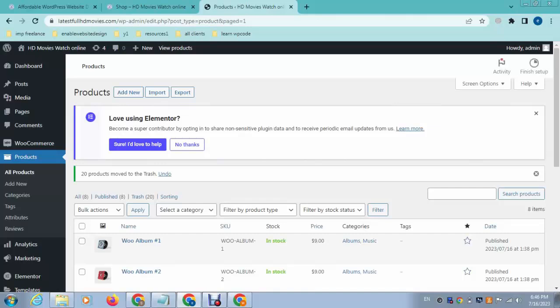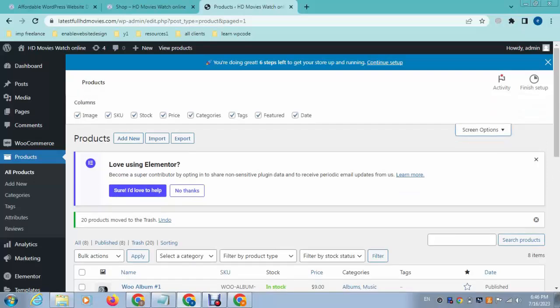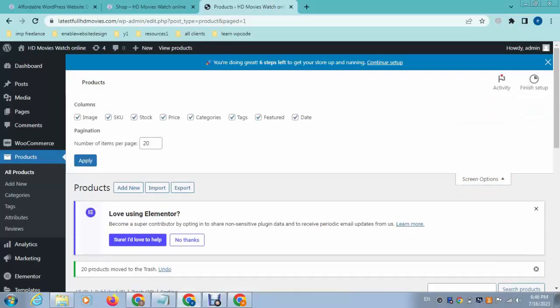Published products are zero and trash products are 20. And if you want to increase number of products, just go here on screen options. You can see by default 20 products will appear on every page. You can increase the number of products on every page.